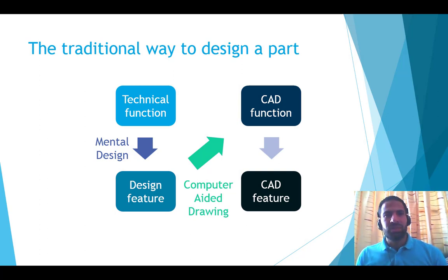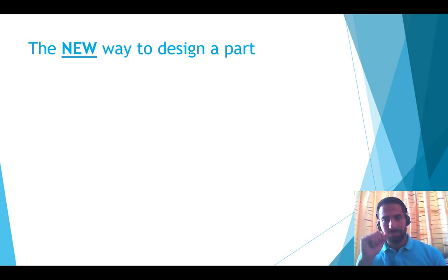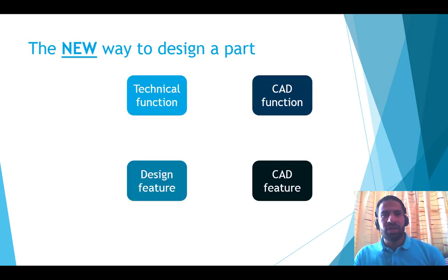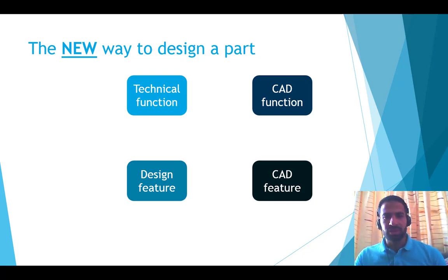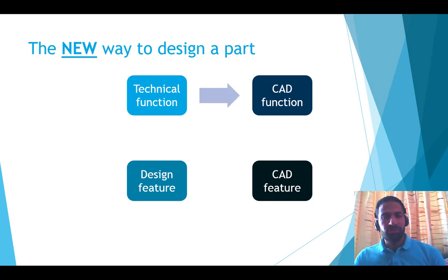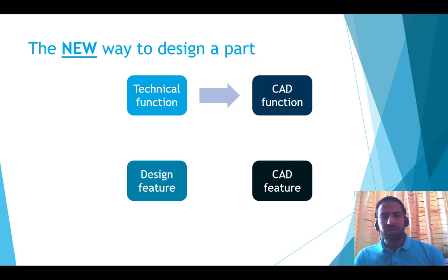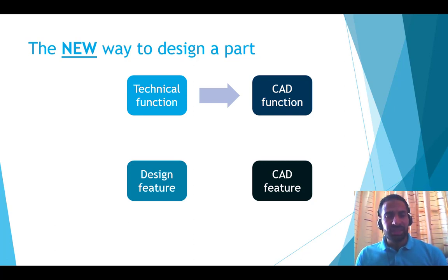What about the new way to design a part? In the same manner, we start by the technical function. But then instead of searching for solutions, we move directly to the virtual world. We try to figure out the CAD function that represents the technical function.